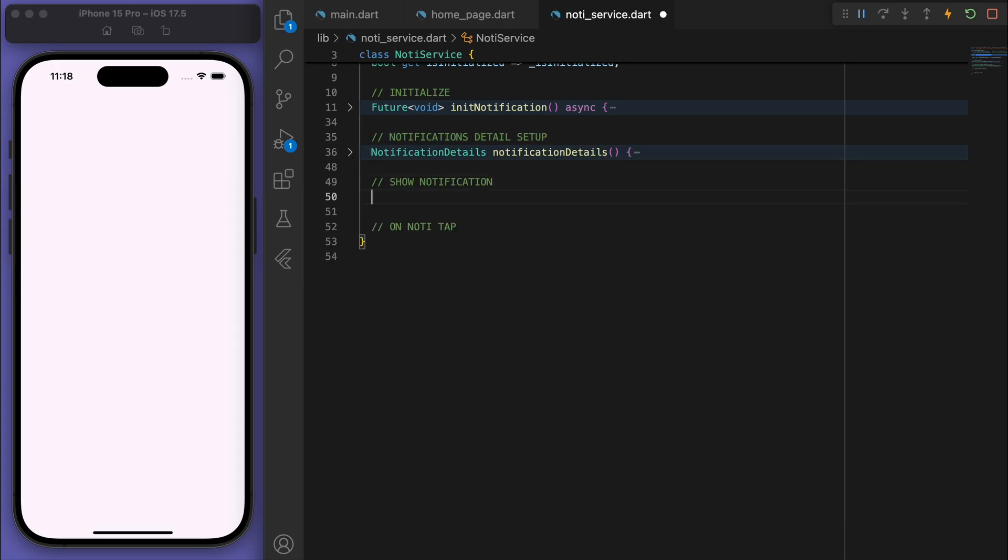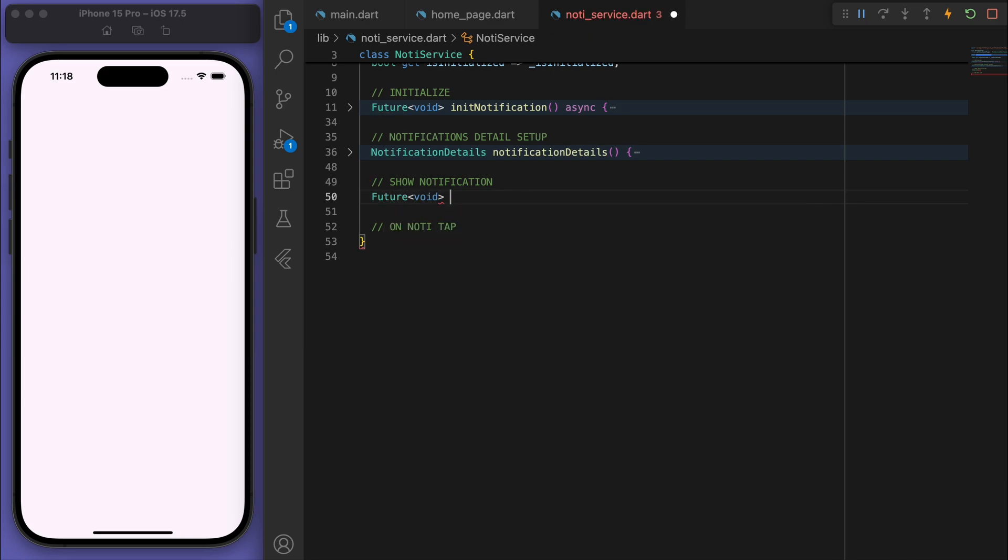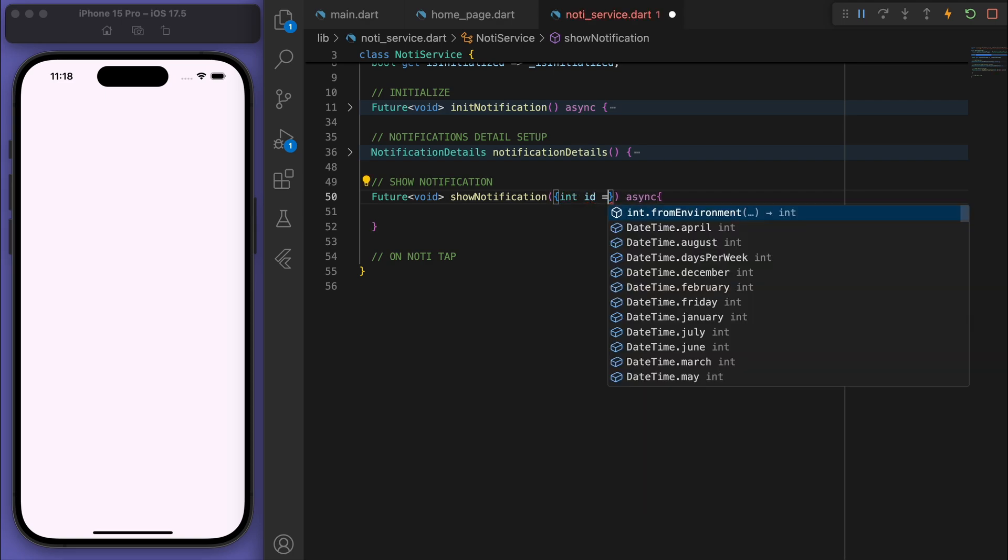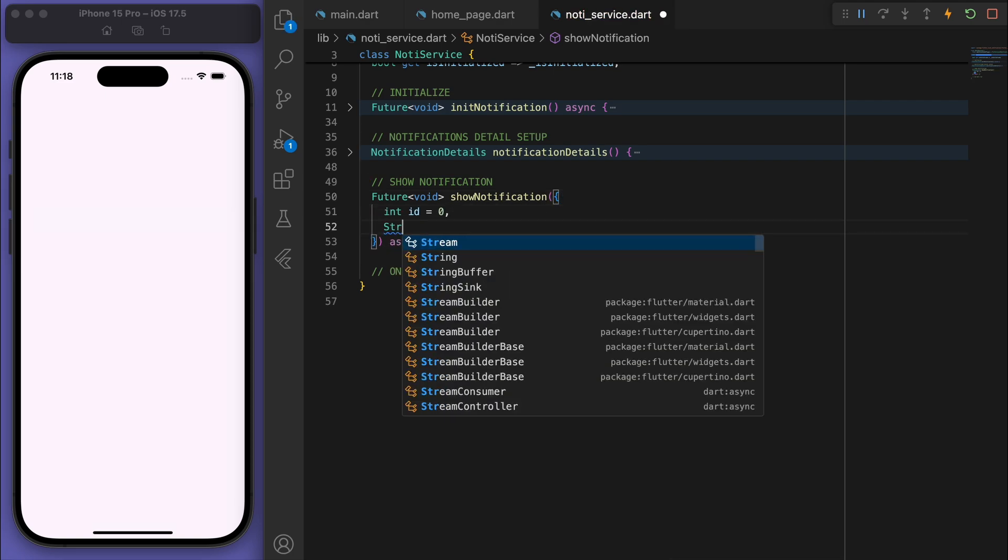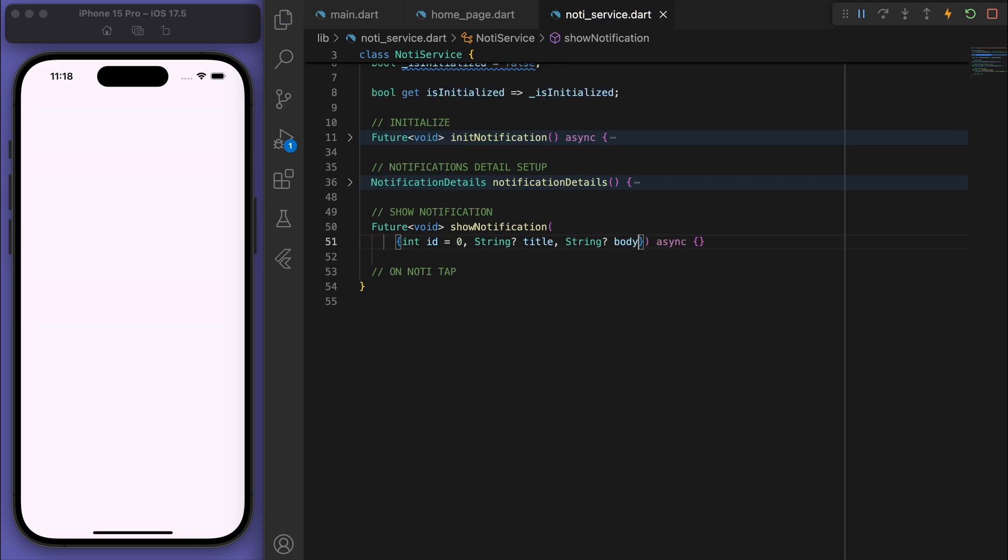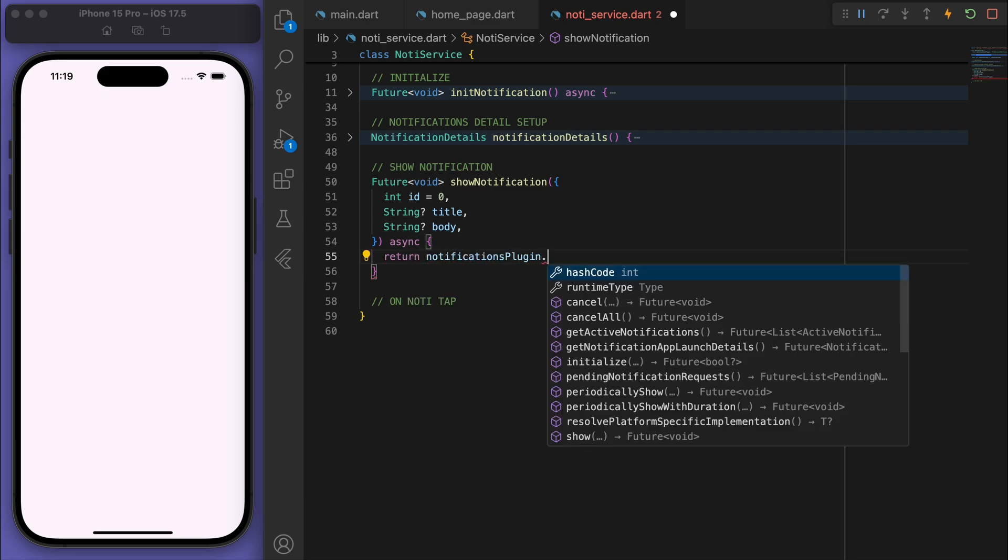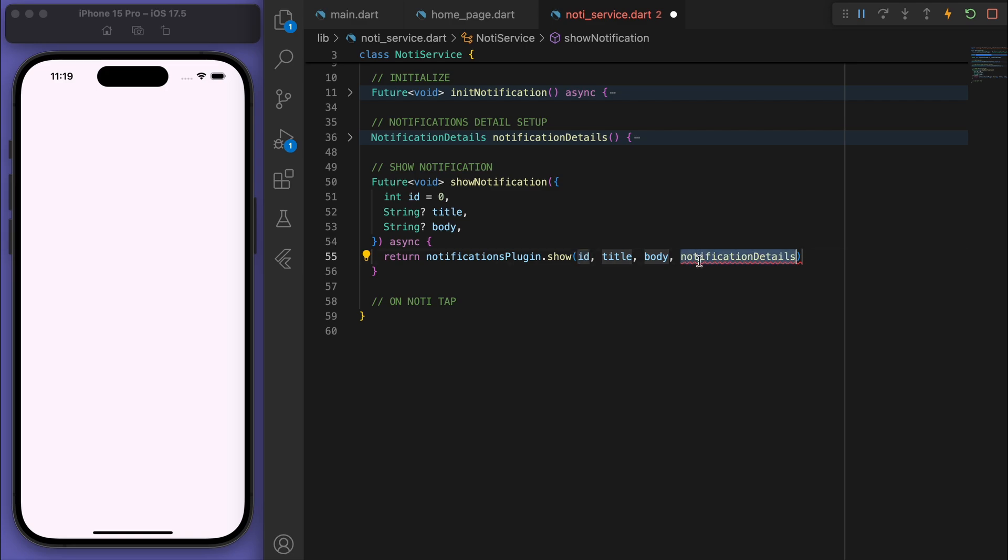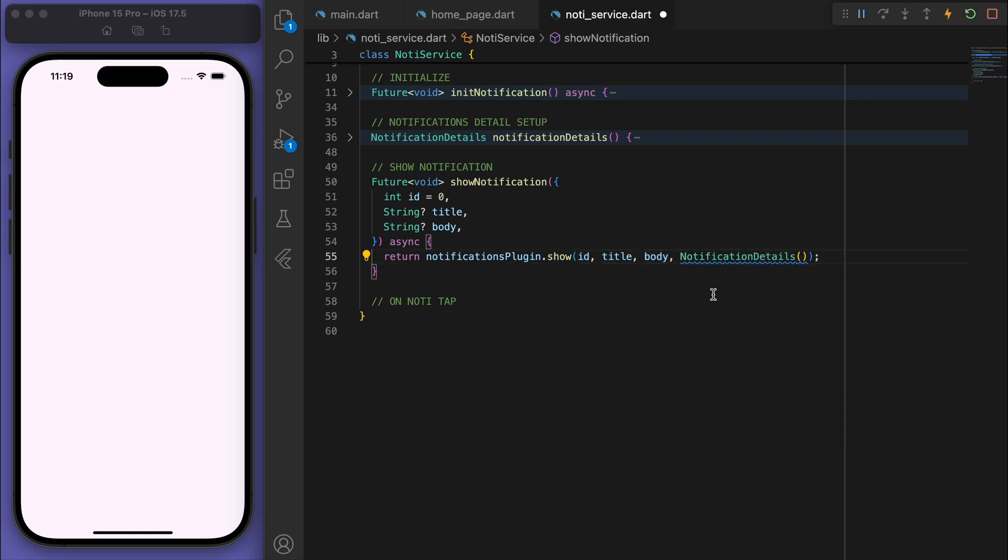Cool, and finally the most important part of this is the show notification method. So in the parameters I'm just going to accept, say we need an ID, a title, and a body. So then we can return that notification plugin and you can see that show method, and we can bring in all the parameters.